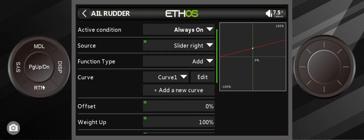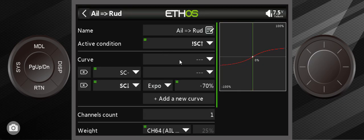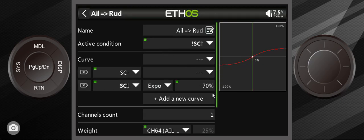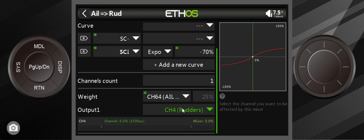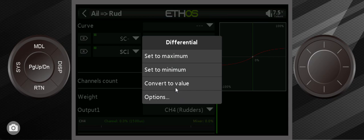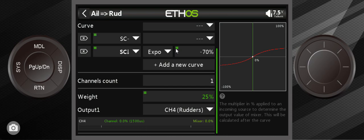Now we're going to go back to this aileron rudder mix one more time and we're going to look at this. You can see if I get down here it's at 25%. Let's say that's the magic number for me. If I want to convert it, all I have to do is convert to value and it's locked in. So then we're done with that channel 64 after we find the right value. And then after that, I can go in here and I can start playing once I've got this weight.